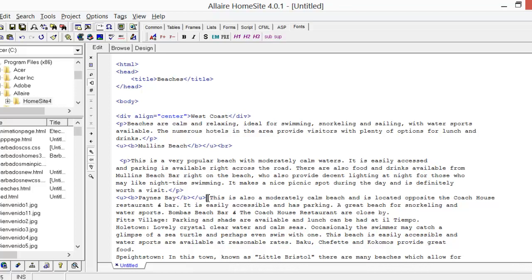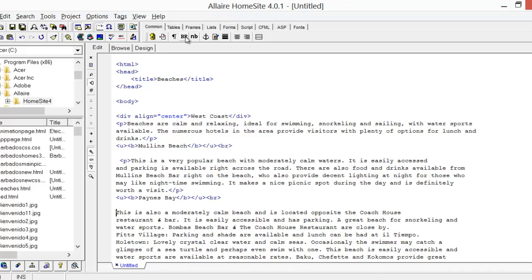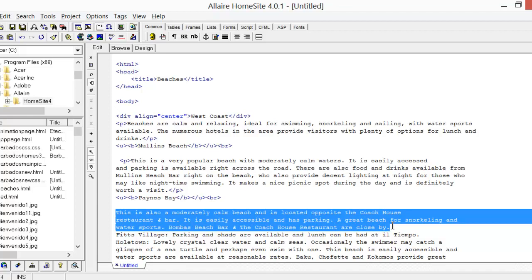Press Enter to push the paragraph down — remember, I'm just doing that so we can actually see what we're doing, because the Enter key does not show up in HTML. Then highlight the paragraph and click the Paragraph option from the Common menu to wrap it in P tags.